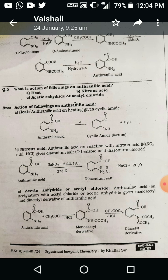The third example: what is the action of anthranilic acid on acetyl chloride or acetic anhydride? The lone pair of electrons on the nitrogen atom of anthranilic acid reacts with acetyl chloride. The lone pair of the nitrogen atom attacks the carbonyl group of acetyl chloride; HCl is eliminated, forming the monoacetyl derivative. Again reacting with a second mole of acetyl chloride, the nitrogen atom attacks the second carbonyl group of acetyl chloride, forming the diacetyl derivative.